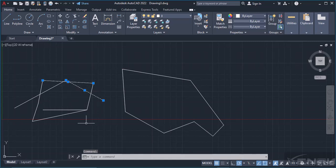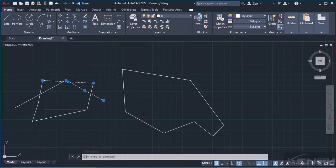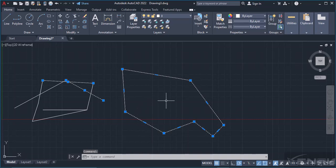But for a Polyline, once I try to select a single segment of that chain of lines, it will select the whole thing. That's the difference between the Polyline and the Line.